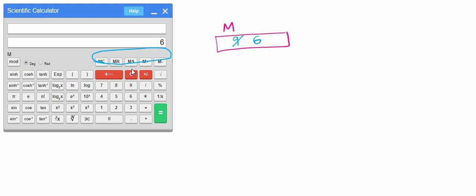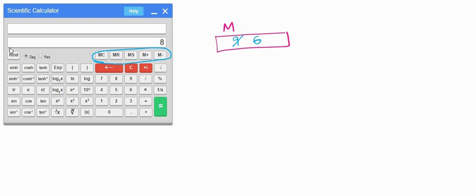Similarly, you can add a number to memory. Press clear, press 2, then press M+. Press clear, then MR — 2 plus 6 is 8. To clear the memory, press MC — the M icon disappears and memory is cleared. Press MR and there is no effect, confirming nothing is stored. That's all for this video — if you find it useful, share it with your friends and subscribe for more updates.